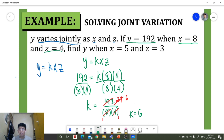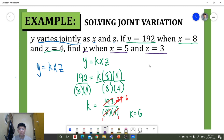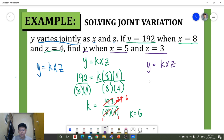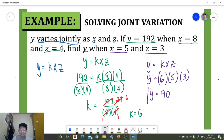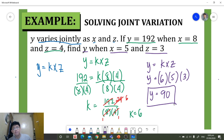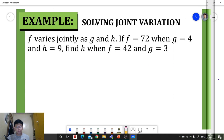Now that we have the constant of variation, we can find y when x is 5 and z is 3. Using the same equation y is equal to k times x times z, we substitute: y is equal to 6 times 5 times 3. We get y is equal to 90. So the value of y is 90 when x is 5 and z is 3.